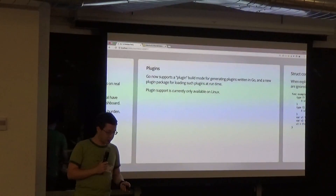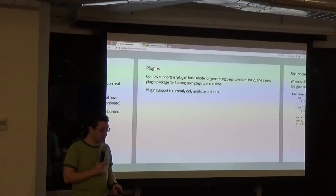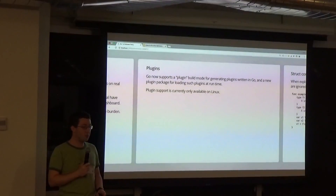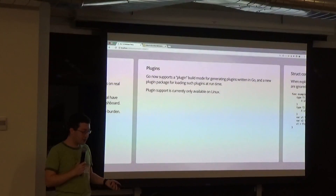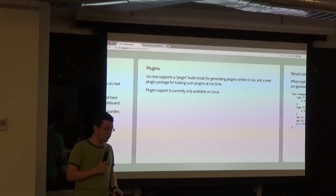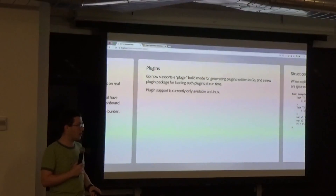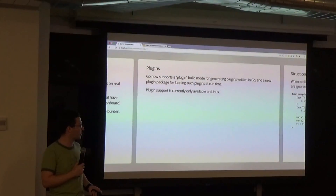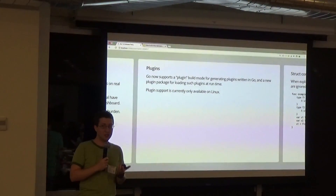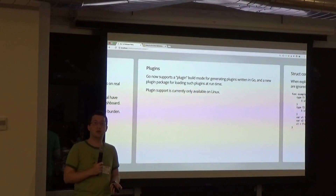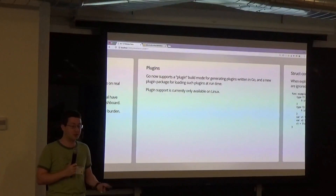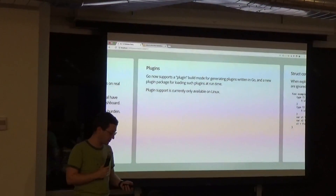We're also getting some exciting new build and compile-time features. We've got plugins — still an experimental thing that only works on Linux — but this is the first big shift from having large statically compiled binaries toward being able to break things up into plugins.